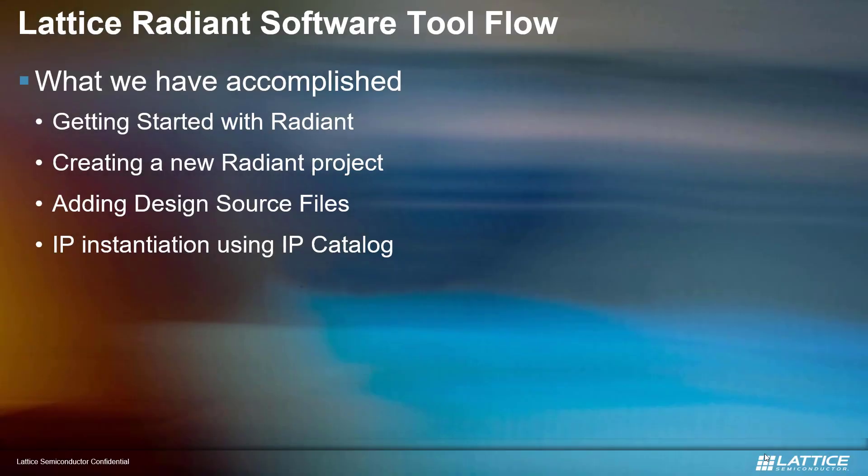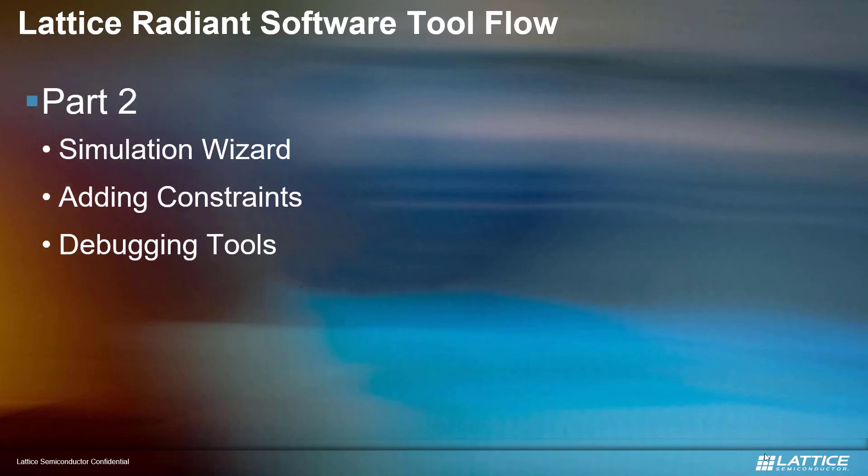These are the topics that we have accomplished for today: how to get started with Radiant, how to create a new Radiant project, how to add design source files, and how to instantiate an IP using an IP catalog. The next part will be about simulation wizard, how to add constraints, and the different debugging tools inside Radiant software. Thank you.